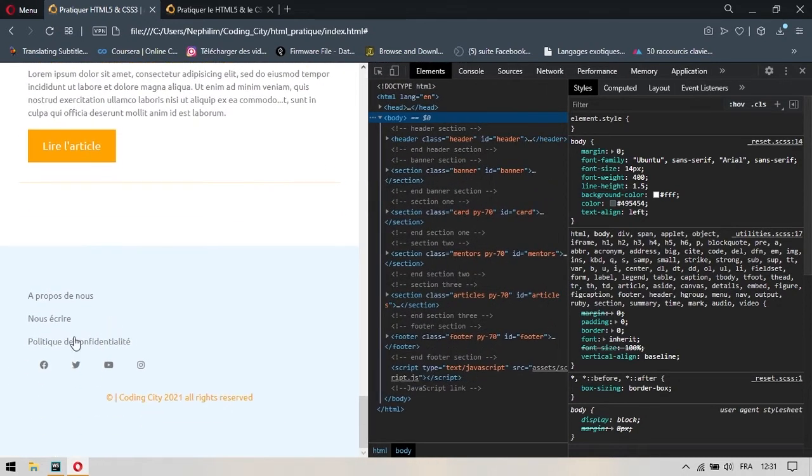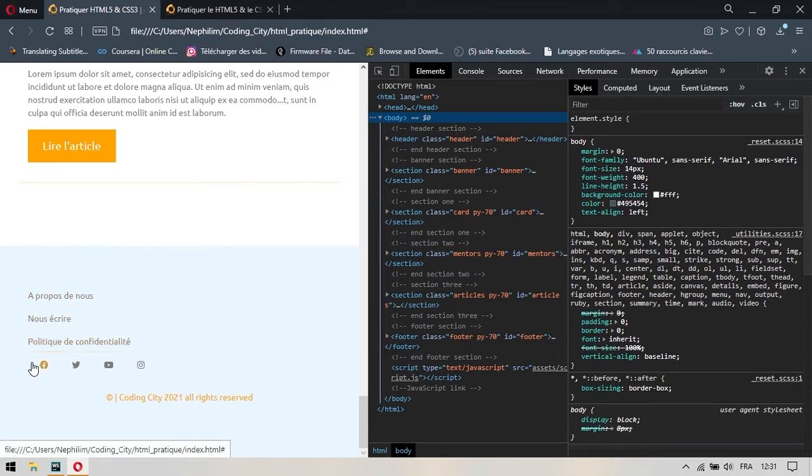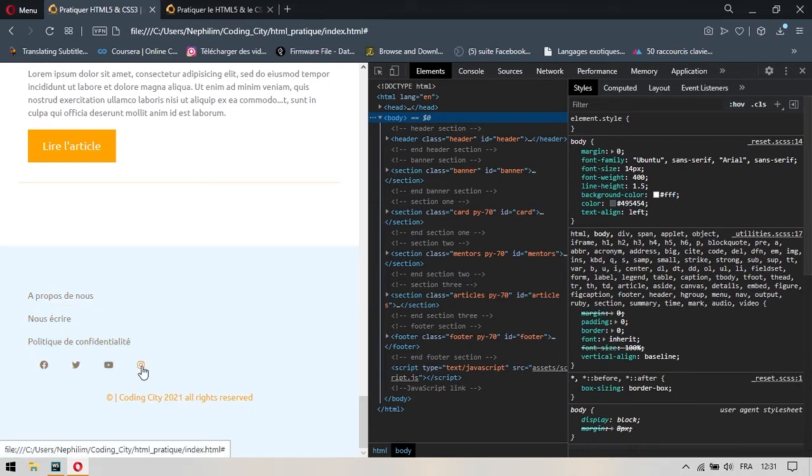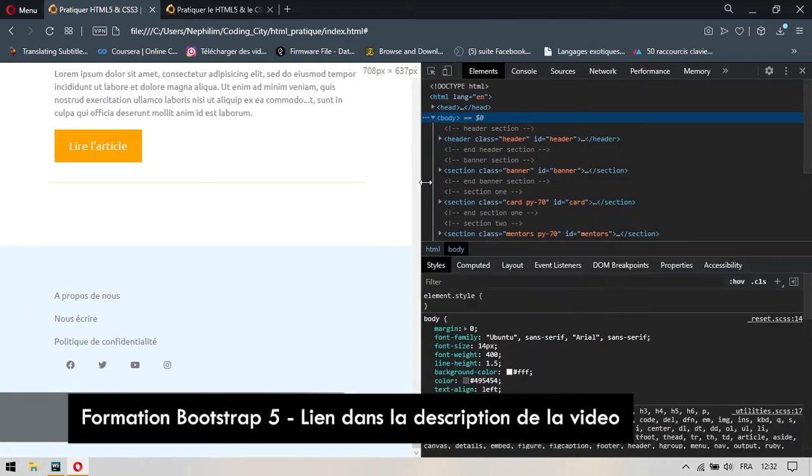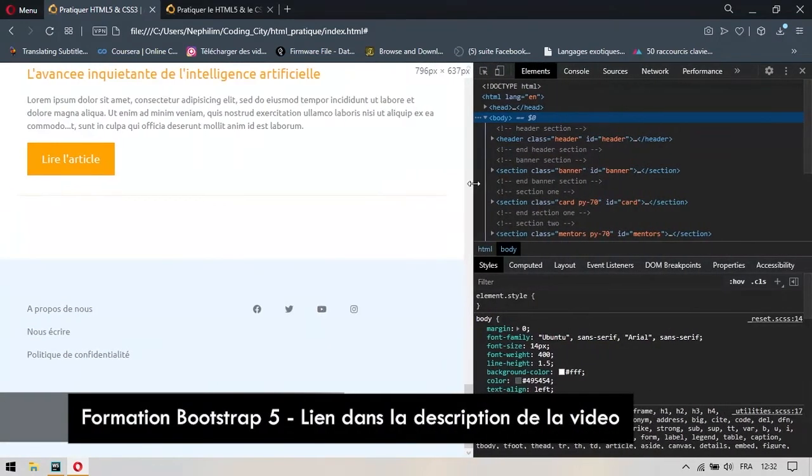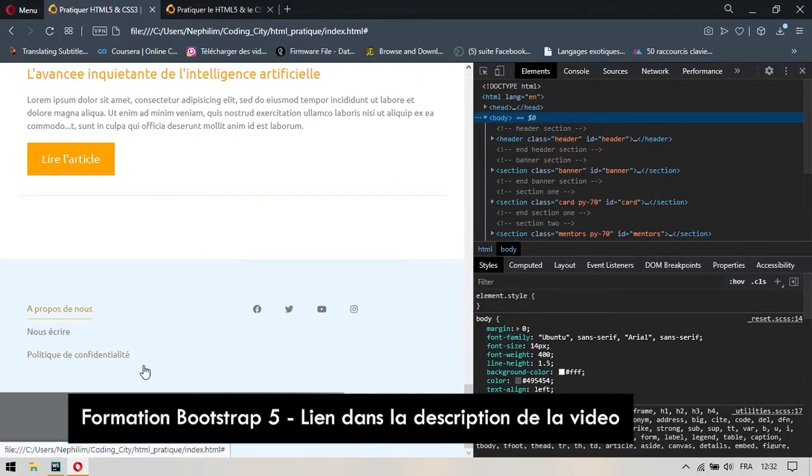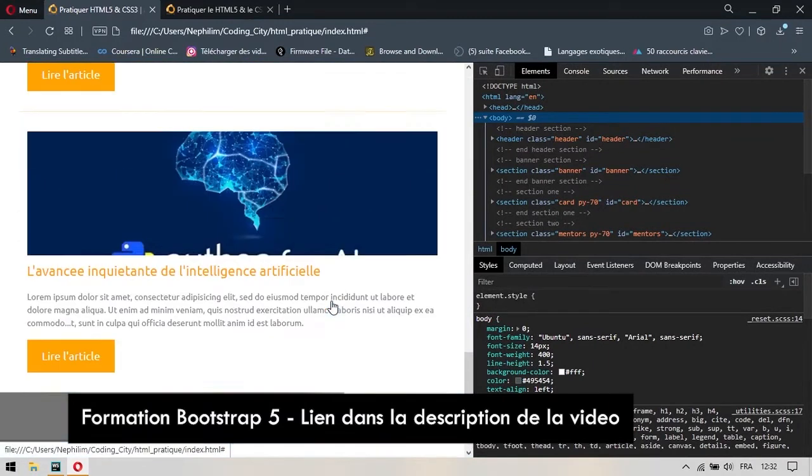Vous avez vu qu'au niveau du footer aussi, les liens se sont placés et les autres liens sont placés juste en dessous. Les liens vers les réseaux sociaux sont venus se placer en dessous. Et si je commence à réagrandir ma page progressivement, vous allez vous rendre compte que là, les liens se placent comme ils étaient placés initialement.